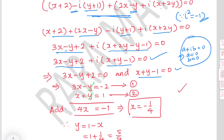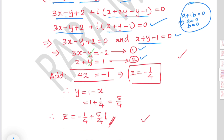Since a complex number equals zero only when both real and imaginary parts are zero: 3x minus y plus 2 equals 0 (equation 1) and x plus y minus 1 equals 0 (equation 2). Adding gives 4x equals minus 1, so x equals minus 1 over 4. Substituting back gives y equals 1 minus x equals 5 over 4. Therefore z equals minus 1 over 4 plus 5 over 4 i.